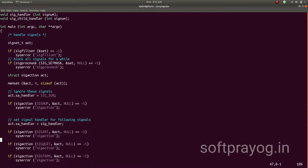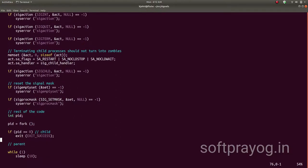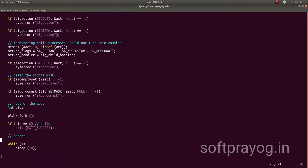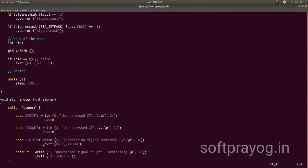In this example, we ignore SIGHUP and set signal handlers for SIGINT, SIGQUIT, and SIGTERM. Next, we set a signal handler for SIGCHLD. The flag SA_RESTART ensures that if the signal is received during a blocked system call, that system call is restarted. Flag SA_NOCLDSTOP ensures that no signals are received for child process stop or resume. Flag SA_NOCLDWAIT ensures that children do not turn into zombies when they terminate. We then unblock all signals by setting the signal mask to the empty set.